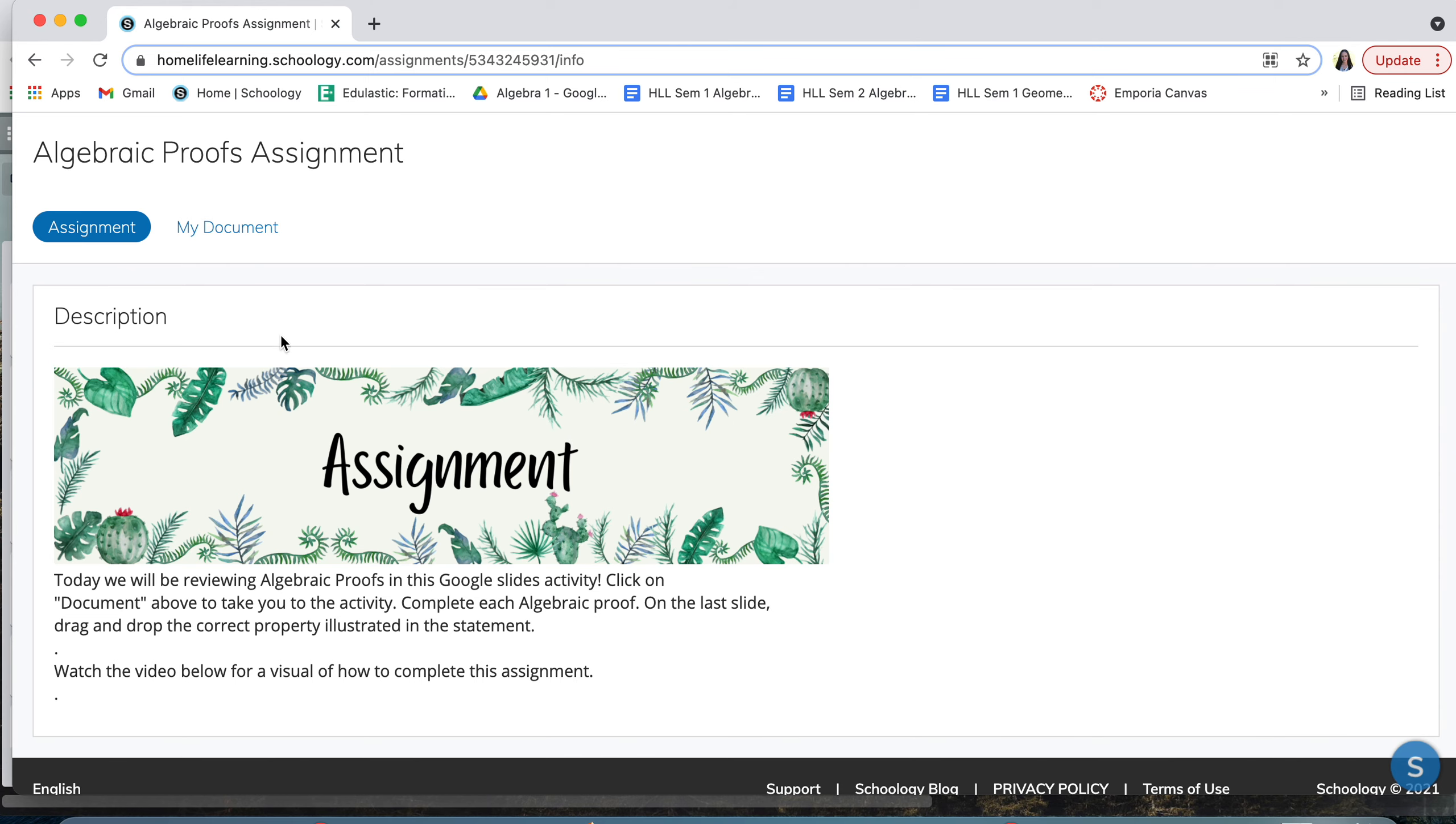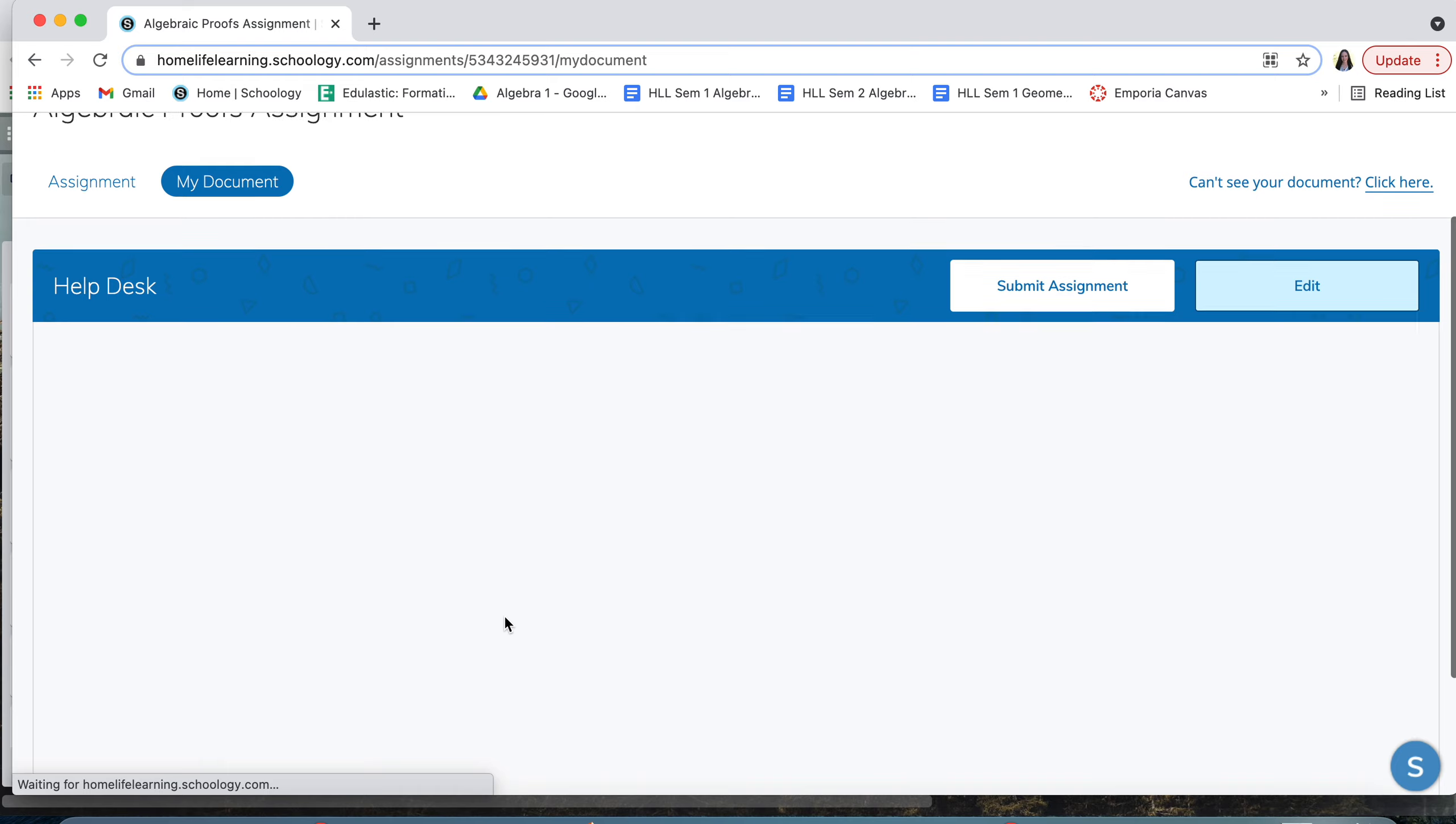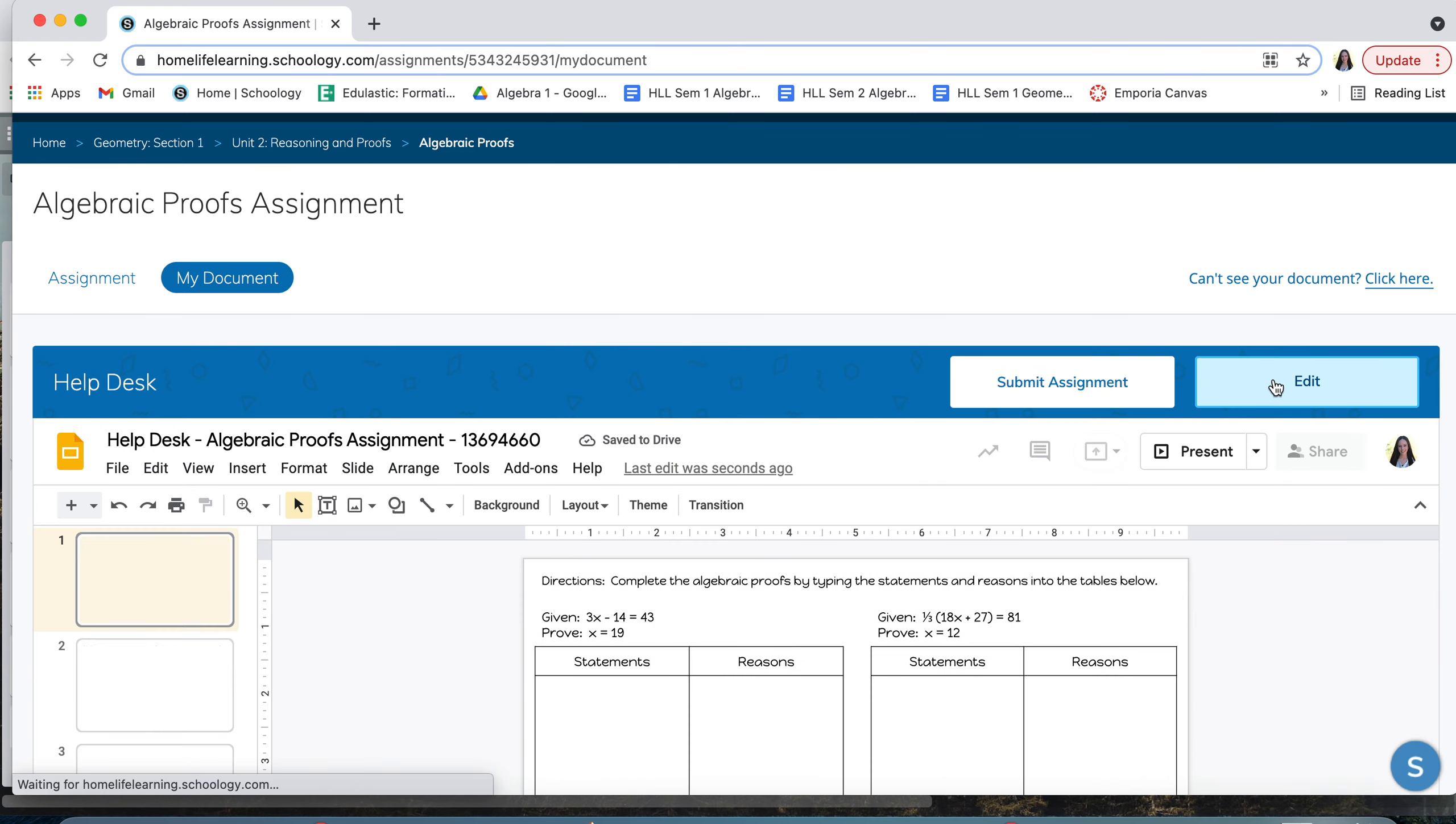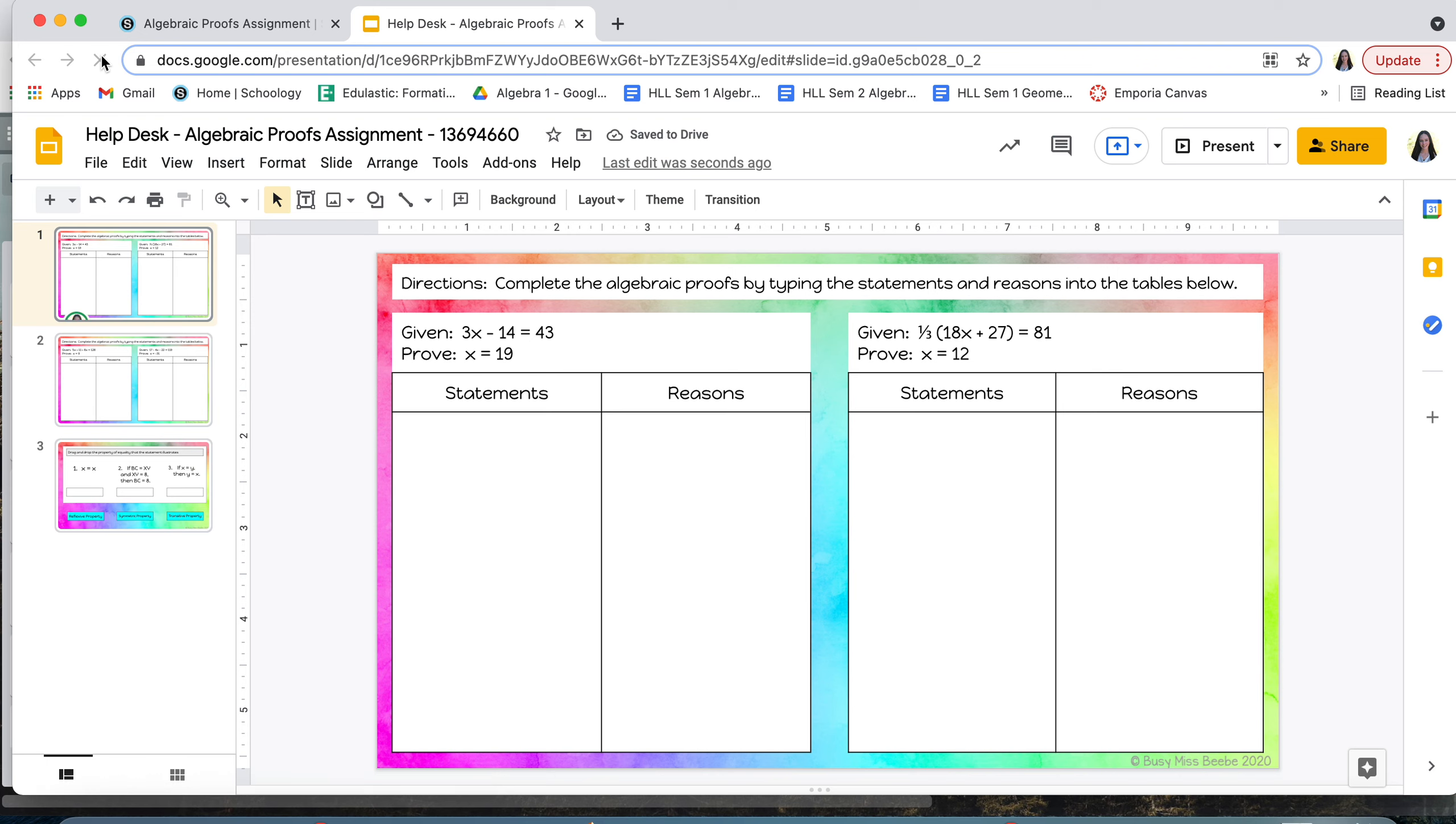To get to the activity you're going to click on my document and then this Google Slides activity should load right here, but it's going to be pretty small so I like to go ahead and click on edit and then it takes me to a bigger screen. If this doesn't load right away, try clicking this refresh button and then it should end up loading for you.